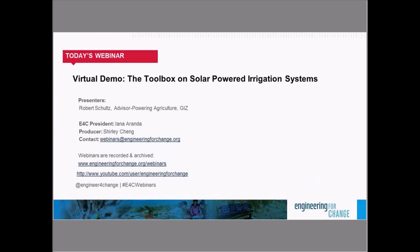The webinar you're participating in today will be archived on our webinars page and E4C's YouTube channel. Both of the URLs for those channels are listed on this slide. If you have any questions, comments, and recommendations for future topics and speakers, please contact the E4C webinars team at webinars@engineeringforchange.org. If you're following us on Twitter today, please join the conversation with our dedicated hashtag, hashtag E4C webinars.